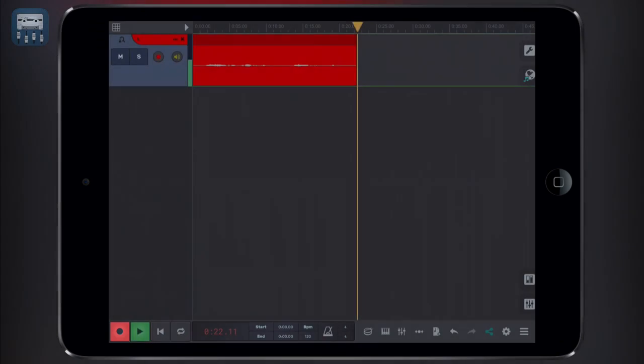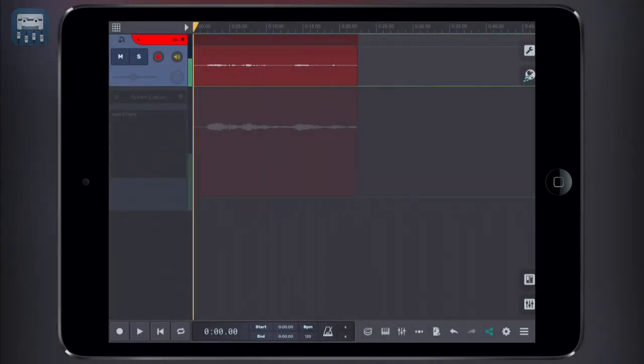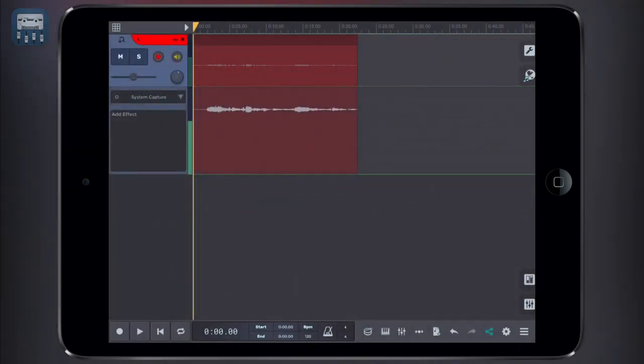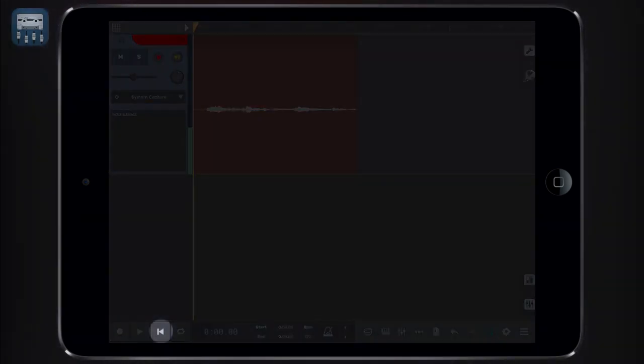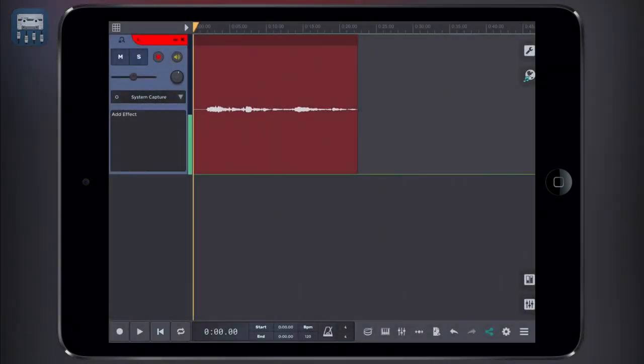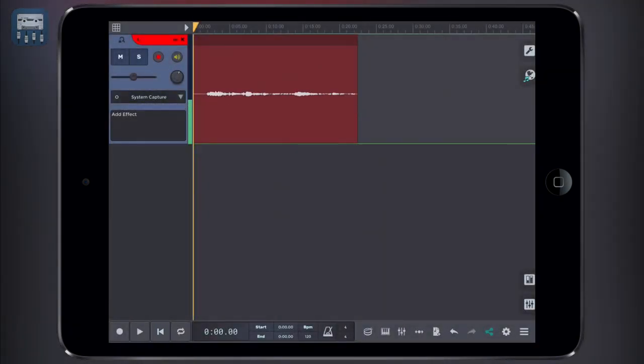Tap the record button to stop the recording. Now tap rewind or move the yellow timeline cursor to the position you want to start playback, and then push the play button to listen to your creation.